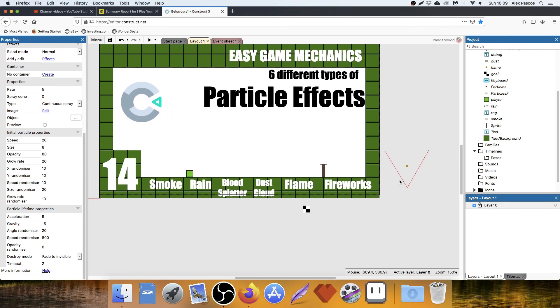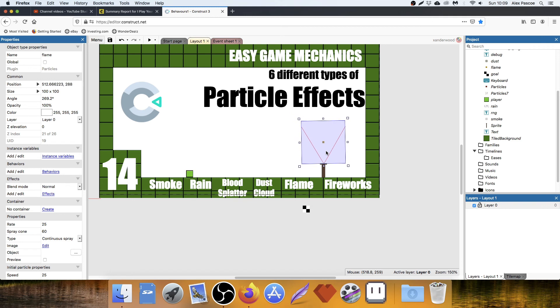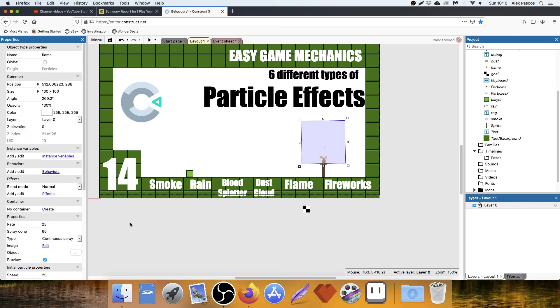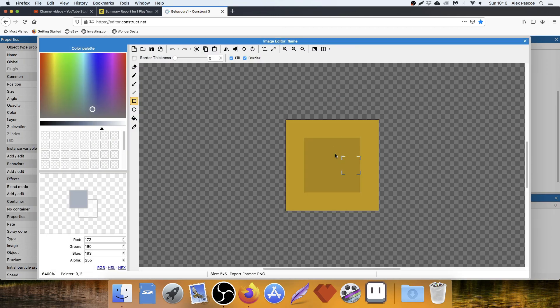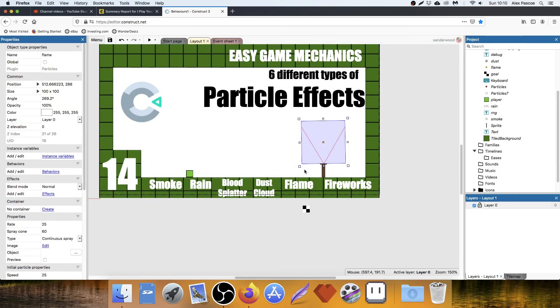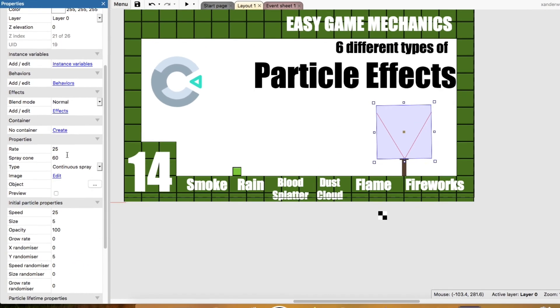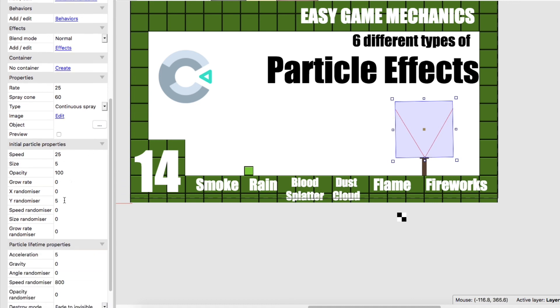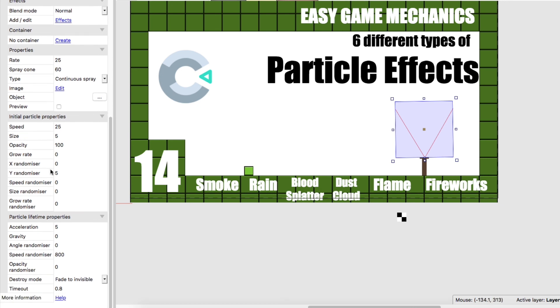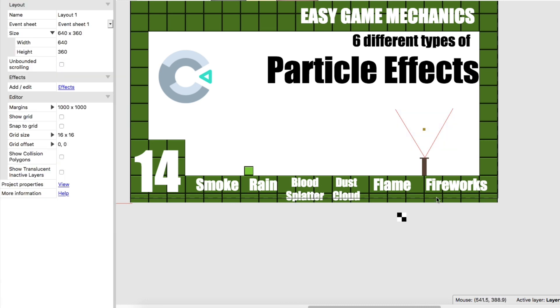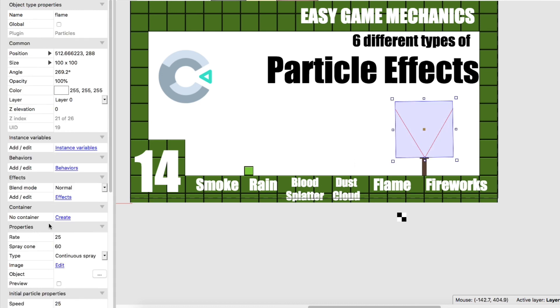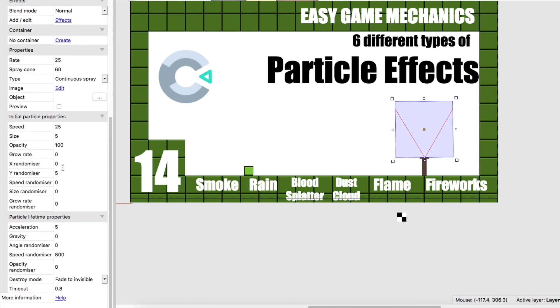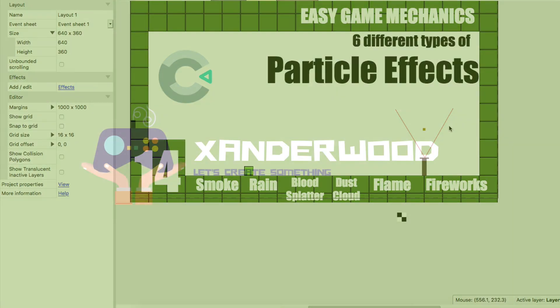And then the last one is the flame. If I pop that on top of the flame podium, hit preview, you can see that it just kind of burns away there. And really easy. All I've done is an orange square with a slightly darker square in the middle. And then over here on the properties, I've got a rate of 25. A spray cone of 60. So it's going out in this, you see that V shape there. Opacity 100. 5 on the Y randomizer. 0 on the X because I want it to originate specifically where that dot is, right in the middle of the podium where the V of the red lines meet. Continuous, obviously. Acceleration 5. Gravity 0. Speed randomizer 800. Fade to invisible after 0.8 seconds.